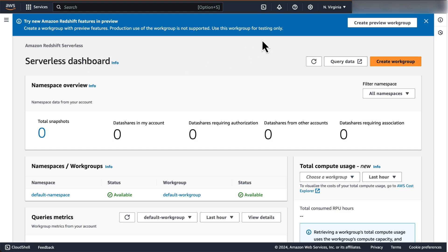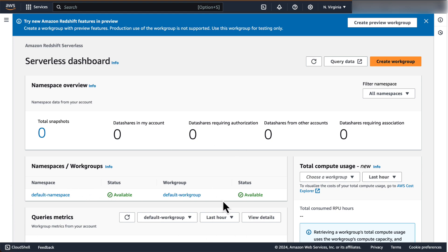This feature is available for public preview in the AWS regions of North Virginia, Oregon, and Frankfurt. For this demo, we will be using the North Virginia region. If you are using Amazon Redshift for the first time, you will see the option to try Redshift Serverless within the Amazon Redshift homepage. You can click on it and create a default Redshift Serverless namespace and workgroup. You can also try this demo on any of your existing clusters. Here on the screen, you can see the Redshift Serverless dashboard with the default namespace and the default workgroup that I have pre-created and will be using for this demo.